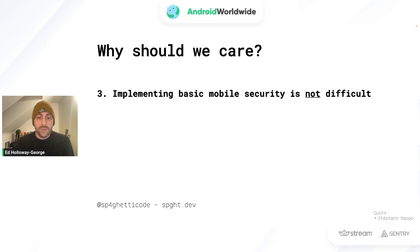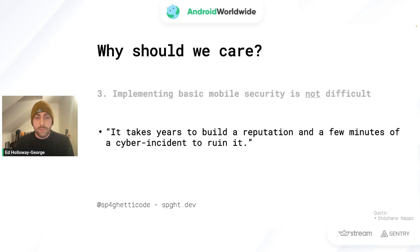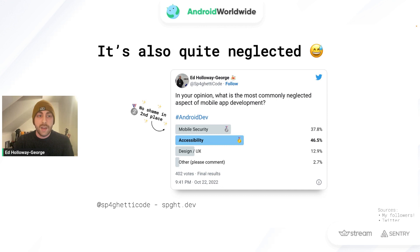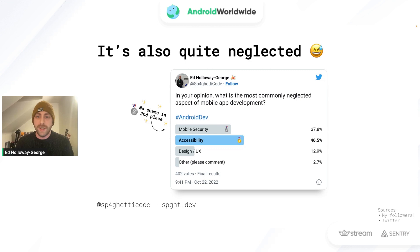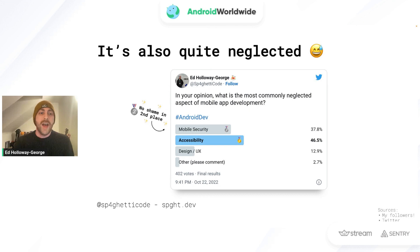Implementing basic mobile security on Android is not difficult. A quote I like to use is: it takes years to build a reputation and a few minutes of a cyber incident to ruin it. Mobile security is also quite neglected. I ran a poll asking my followers what the most commonly neglected aspect of mobile app development is — everybody said accessibility, but I say there's no shame in second place for mobile security.